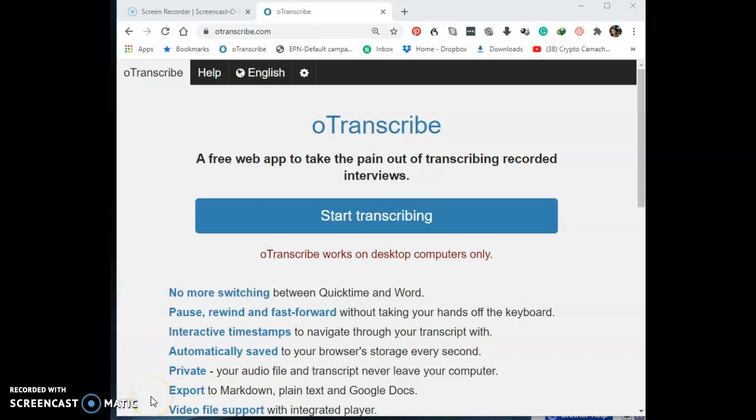Hey guys, it's your girl Leighton and welcome back to Earning Online with Leighton Price. Today I'm going to be showing you how to use OTranscribe to transcribe your audios and videos. OTranscribe.com is a free platform you can use to transcribe your files. For those who don't know, transcription is basically listening to audios or videos and typing them out into word format. Let's get started.